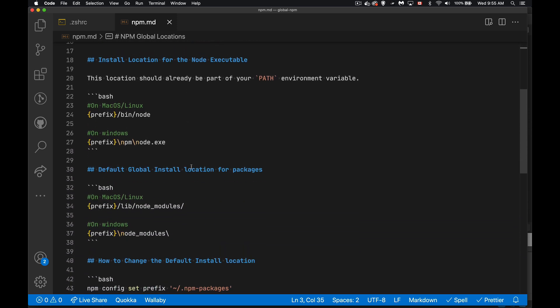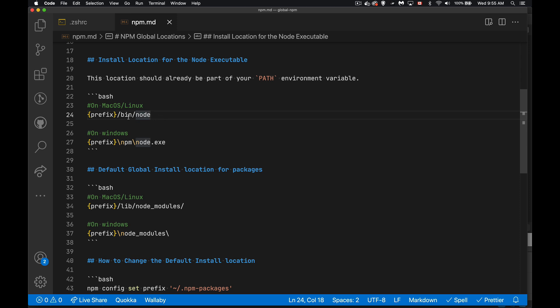After we have that, then we're talking about what is the global install location? So where does Node itself, the executable, where does that get saved? So on macOS or Linux, you take that prefix location. If you add bin node to the end of it, that's the Node program right there. And this prefix slash bin,